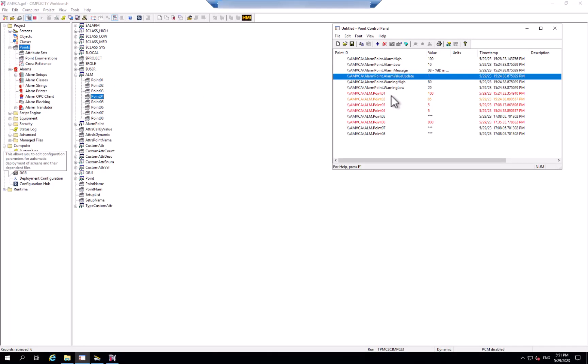Now I've set those first four points into actual alarm states, as you can see in the point control panel.